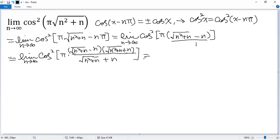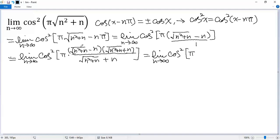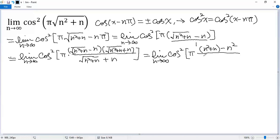We apply the difference of squares formula. So we get the limit as n approaches infinity of cos² of π times: the numerator becomes (n²+n) - n² = n, and the denominator is still √(n²+n) + n.